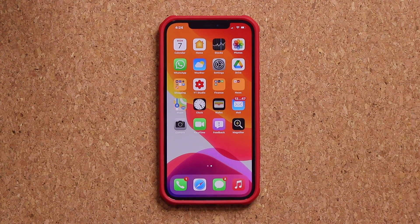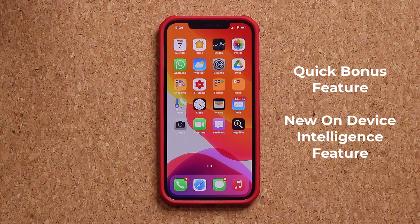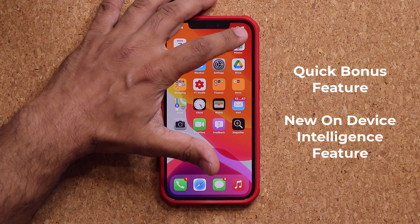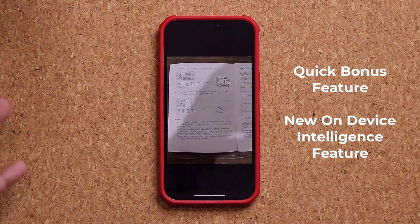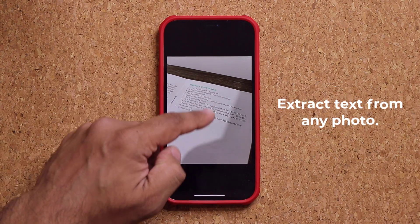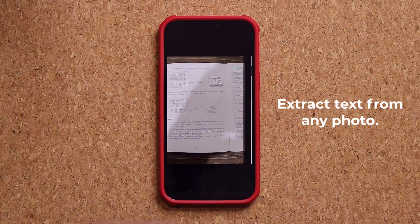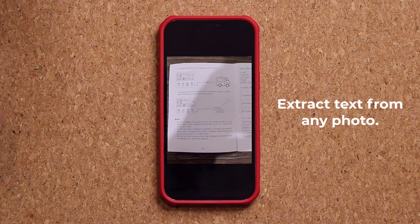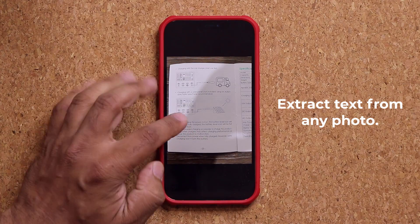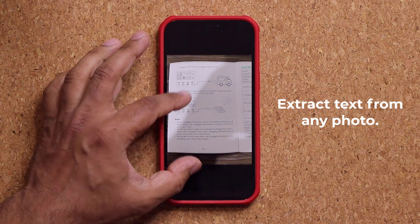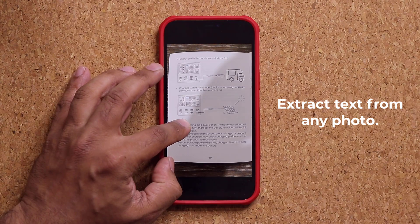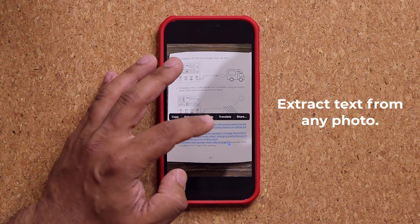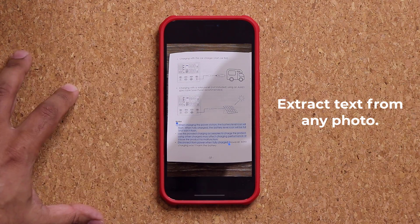One thing I'm going to talk about quickly is a powerful feature known as the Live Text Feature. This feature uses on-device intelligence. Let me launch a photo to show you exactly what I'm talking about. Here are a couple of photos that have a bunch of text on them. With the on-device intelligence, when you take a photo or have an existing photo, you can simply select the text on the photo. All I do is press and hold and start to select the text.